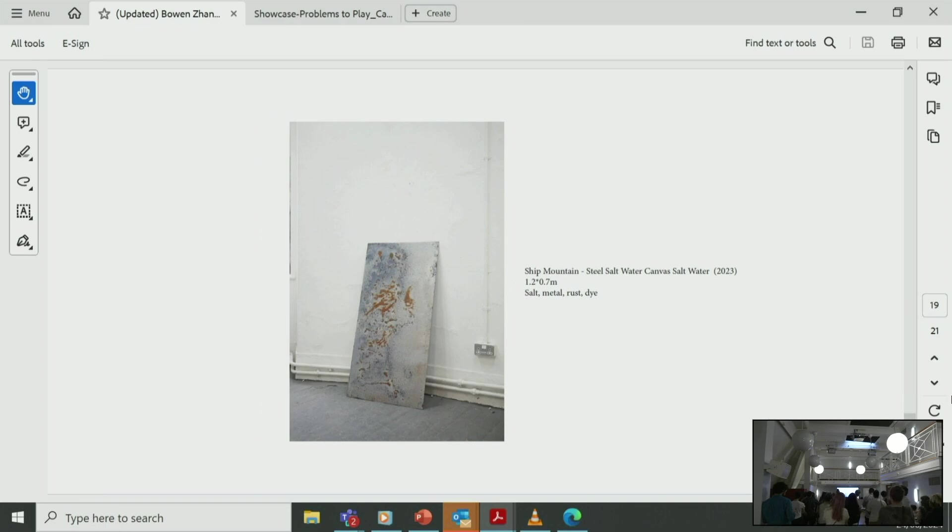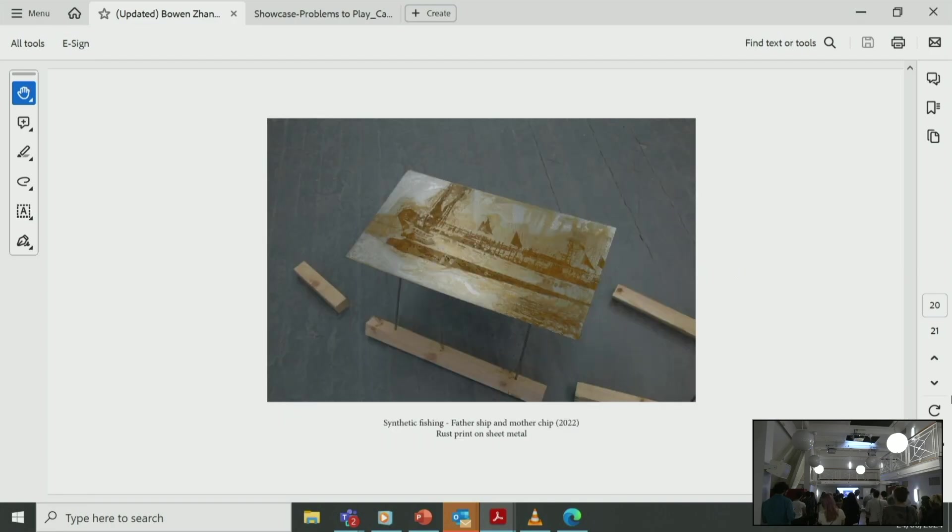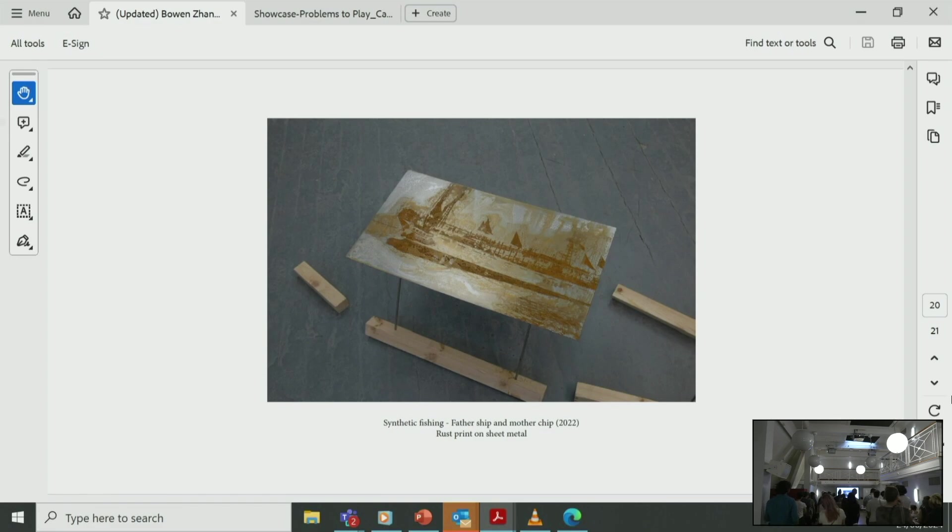And this is experimentation with rust color dye and metal. This is using rust as a material to print on metal, which I'm quite proud of this technique.